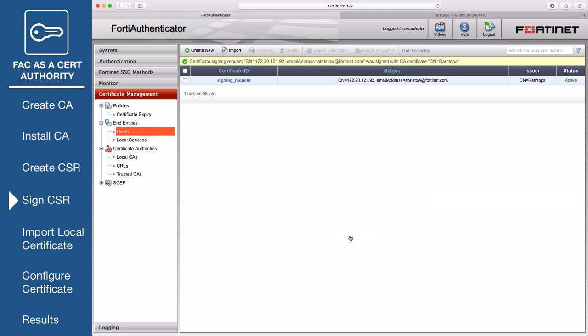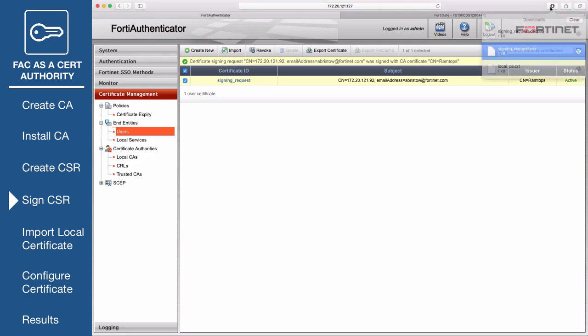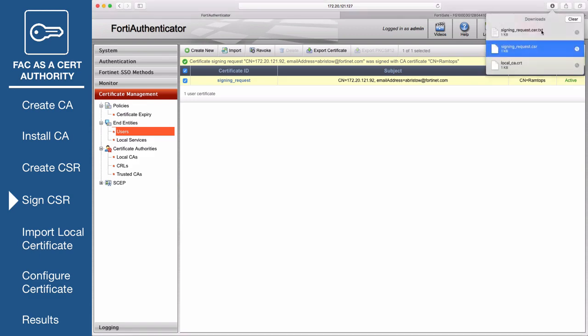You'll see that the certificate has been signed by the FortiAuthenticator with a status of Active. Export the certificate. This will save a .cer file to your local drive.